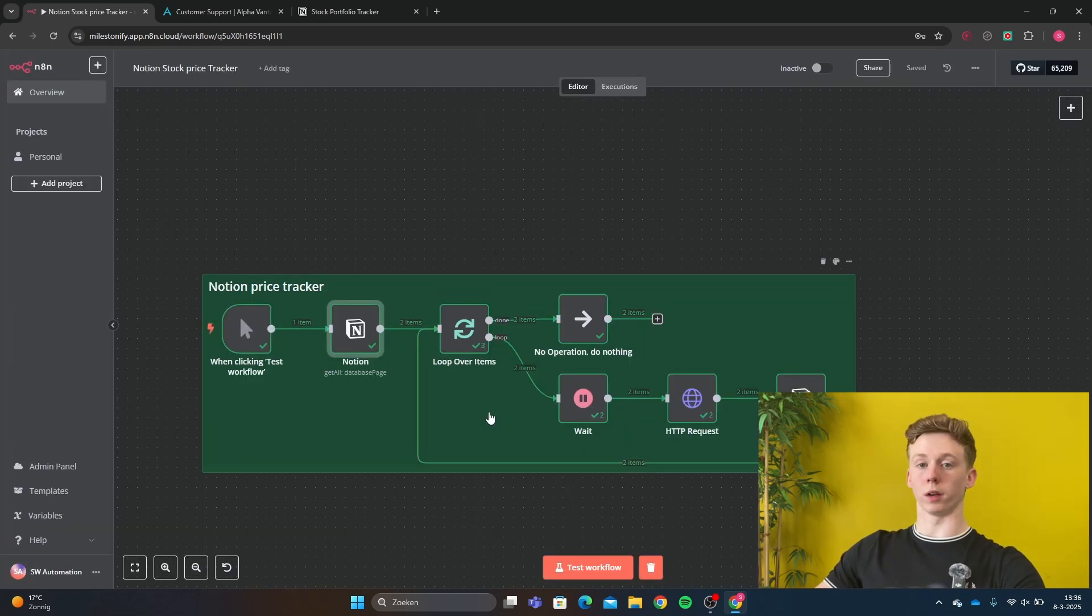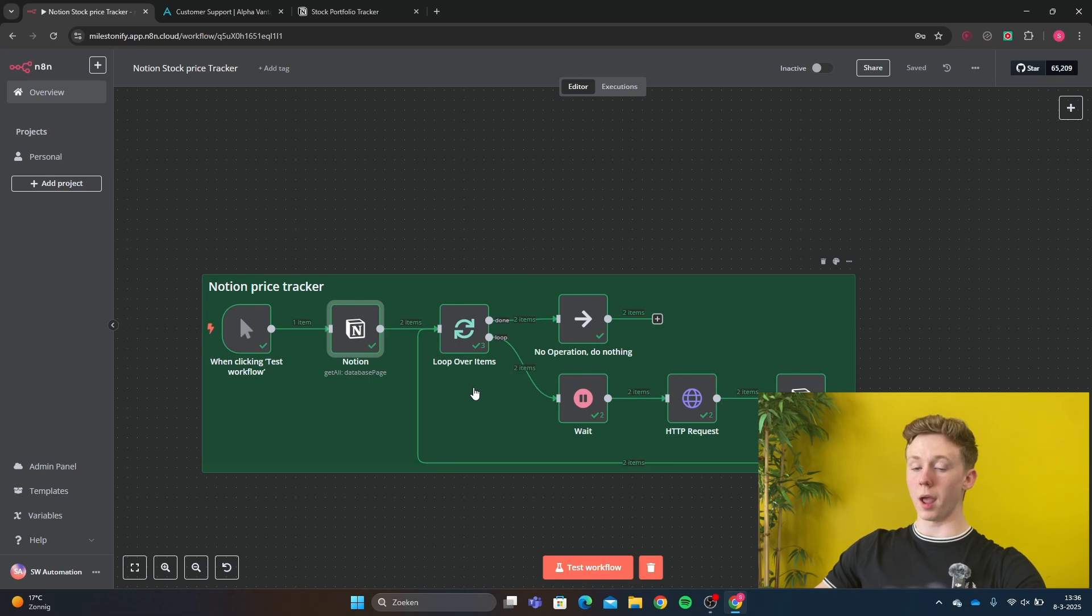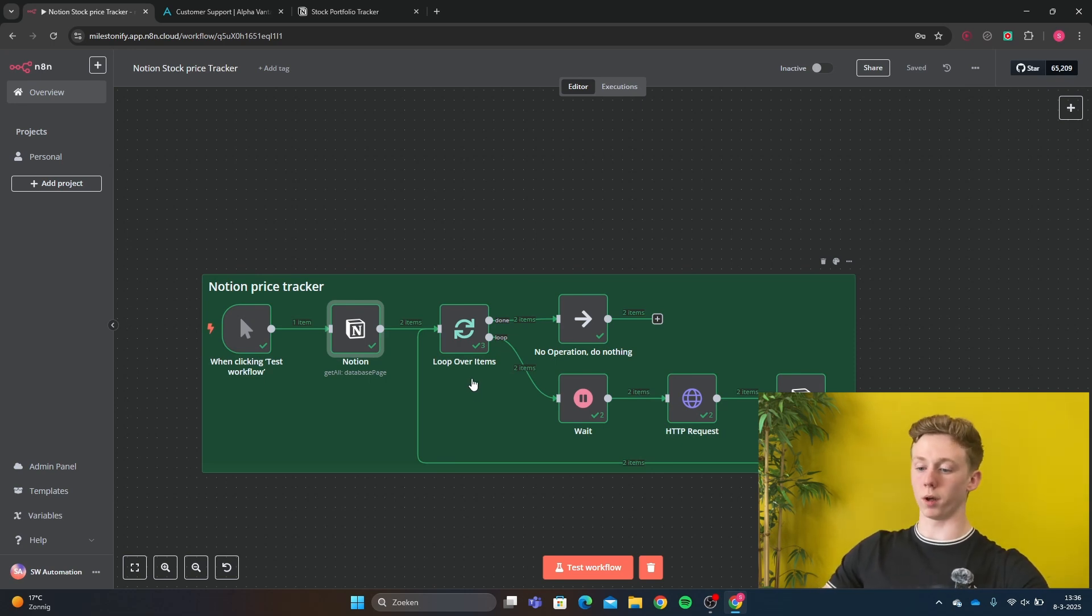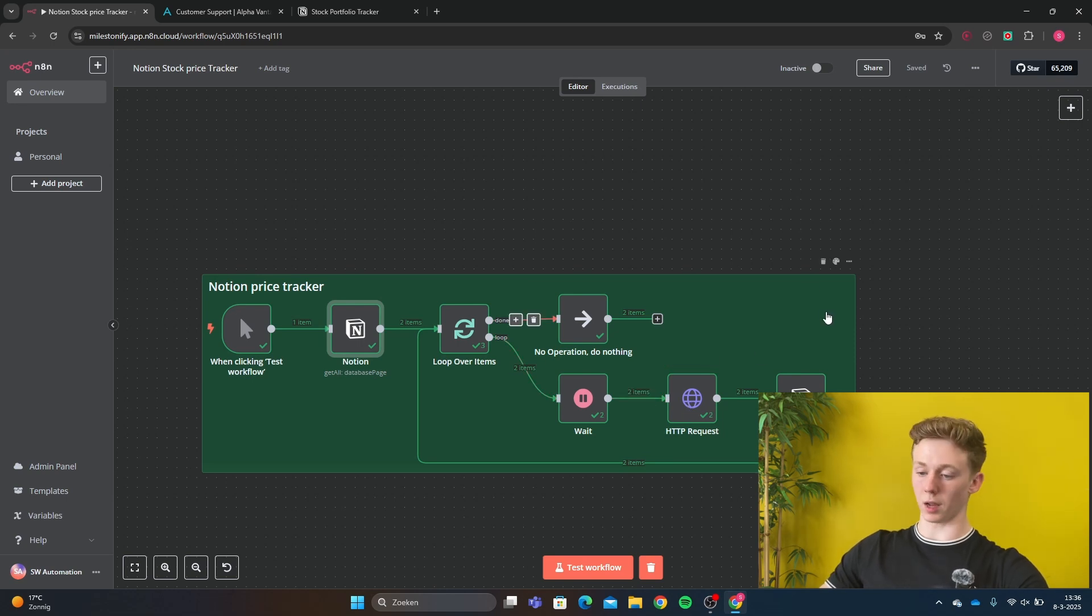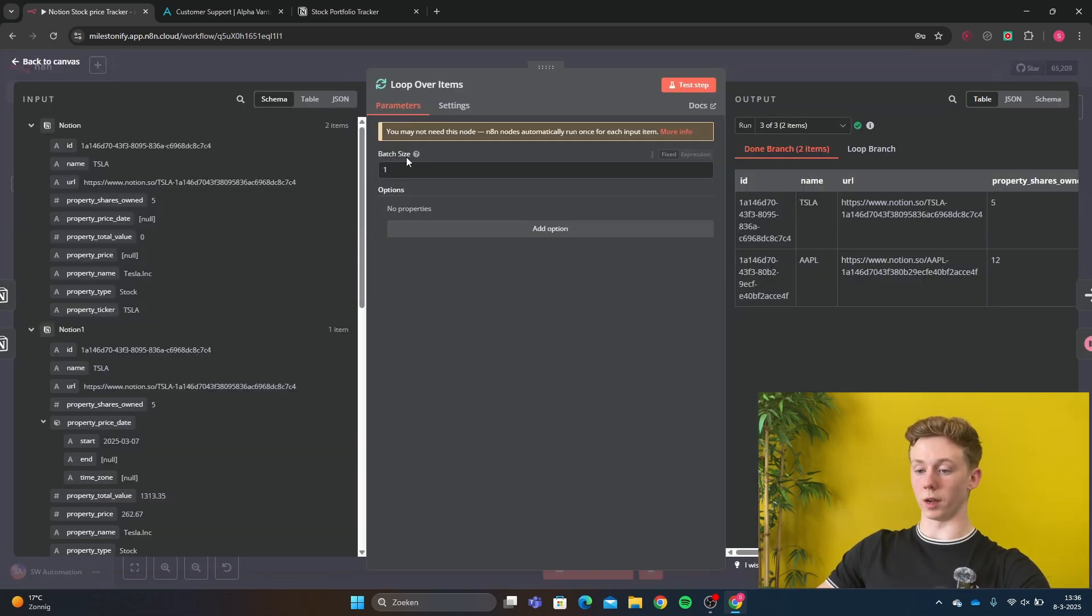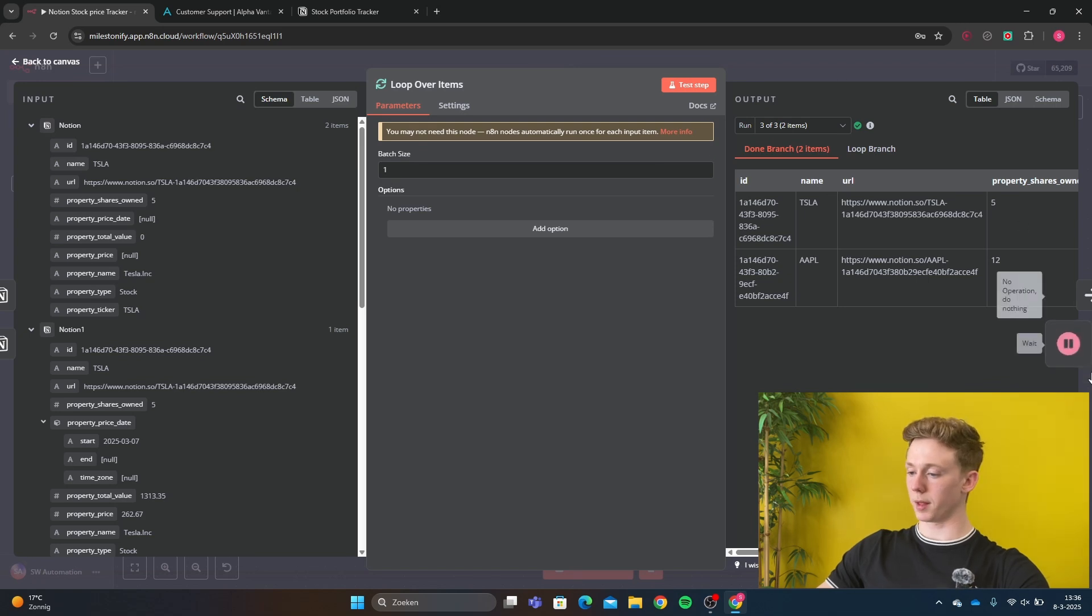Now we're going to go to the loop. It's important to make a loop. We need a loop because we want to update the stock price one by one using our HTTP request. And I will get back to you on that, how we do that. So we need to have a loop with batch size 1.